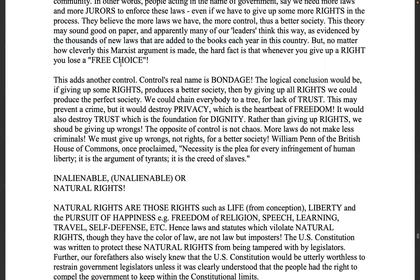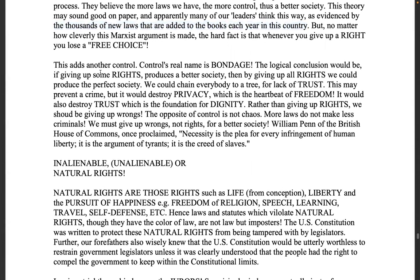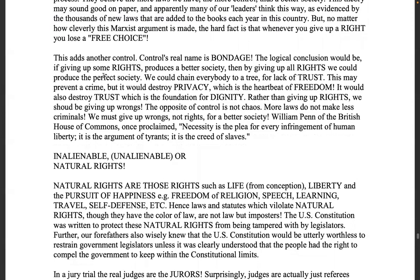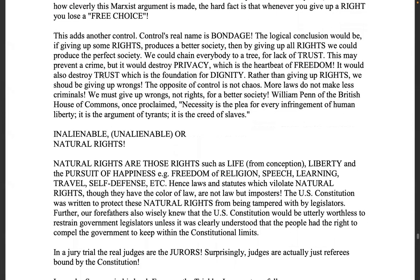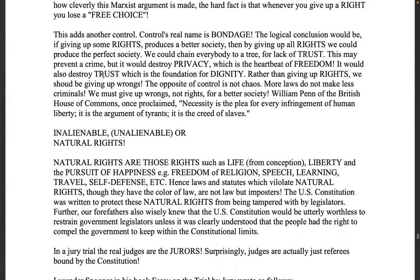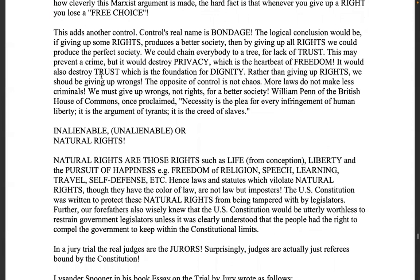No matter how cleverly this Marxist argument is made, the hard fact is that whenever you give up a right you lose a free choice — this adds another control. Control's real name is bondage. The logical conclusion would be: if giving up some rights produces a better society, then by giving up all rights we could produce the perfect society — we could chain everybody to a tree. This may prevent a crime but it would destroy privacy, which is the heartbeat of freedom. They steal our information unlawfully, and we are losing our freedom because we're in sin against our Creator as a nation.